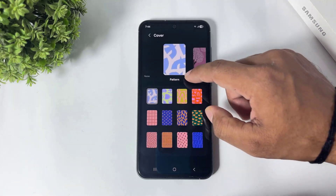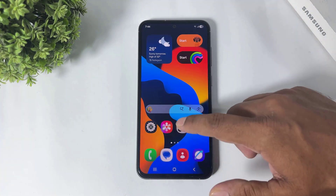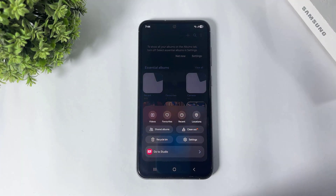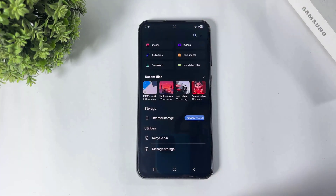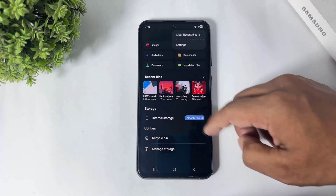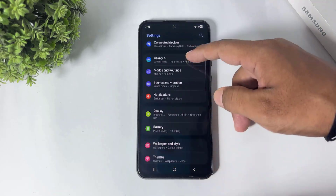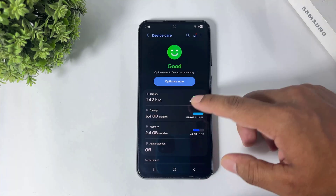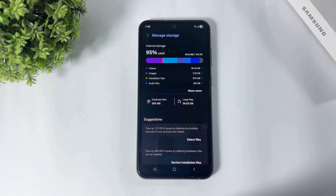After the One UI 8 update you can see the new Gallery UI, and File Manager also has a new UI. The Storage Manager has a new UI as well, with the latest makeover of the storage options.